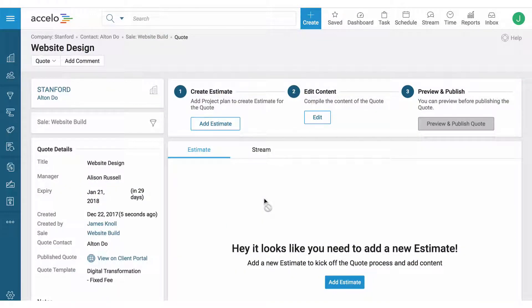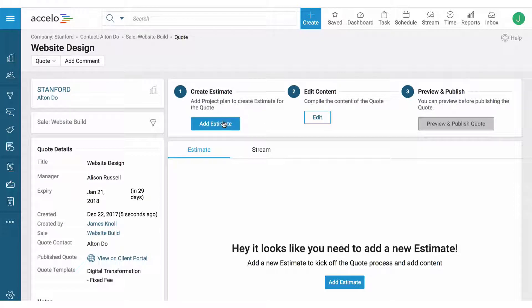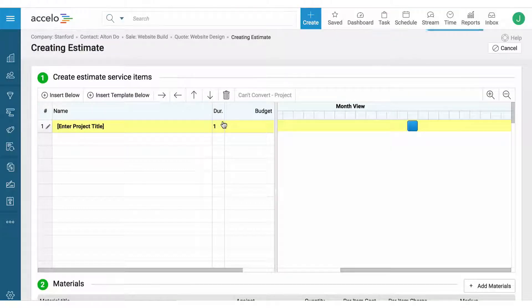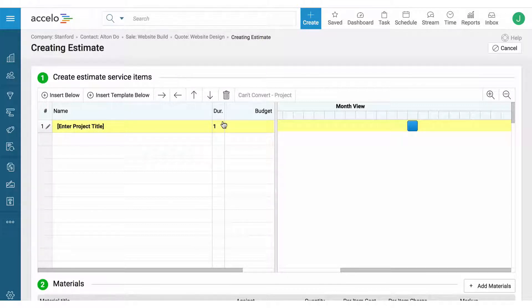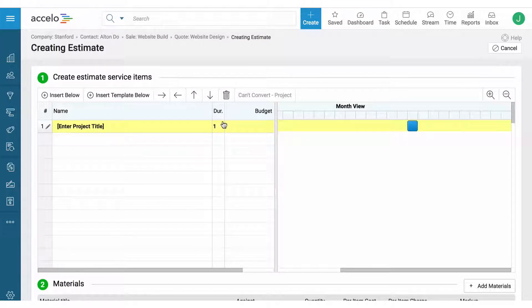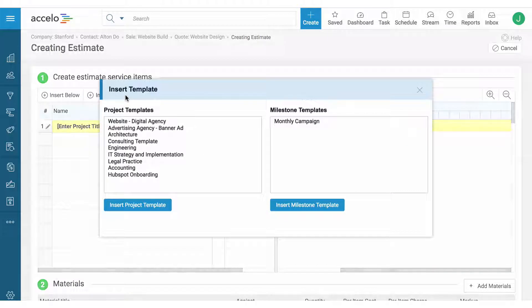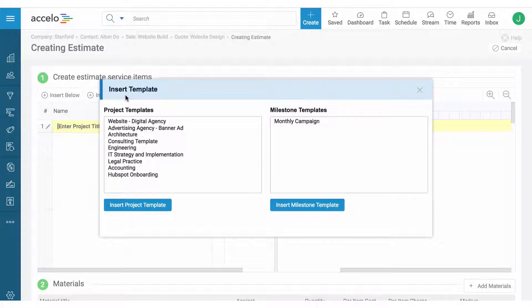There are three steps in creating and sending out a quote, and the first one is to create an estimate. An estimate is a project plan that can have things like timeline and budget. It doesn't necessarily mean that we're sharing it on the quote, but this project plan that we create here can automatically turn into a live project when the quote is accepted and completed.